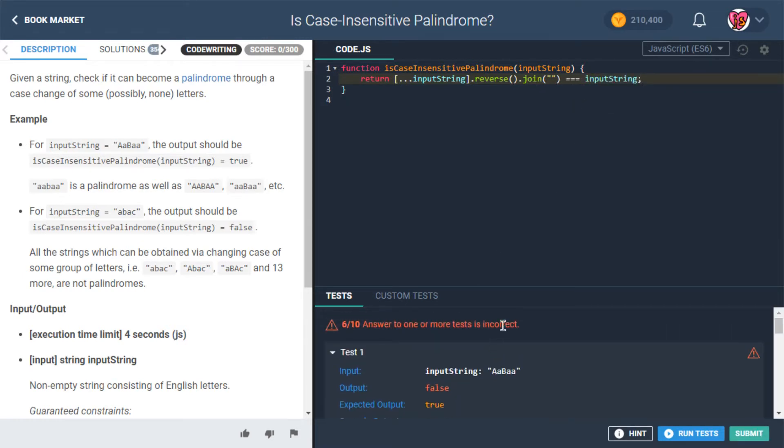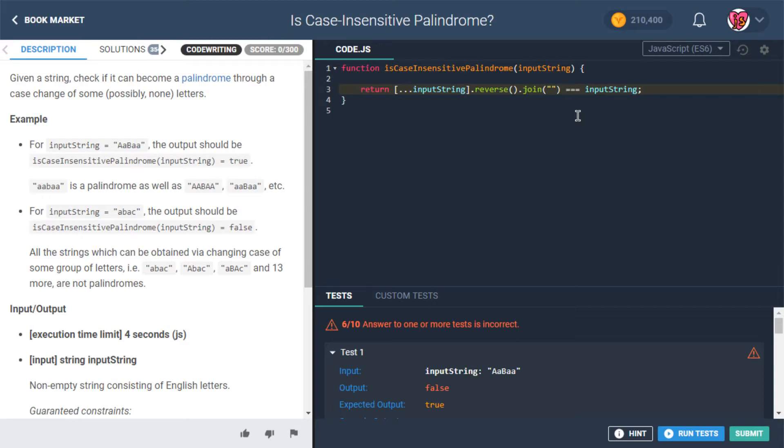Now, this should return true for any examples that are a palindrome without a case change. But the question is, what if we did, what about for the ones that we would need to change some of the letters?